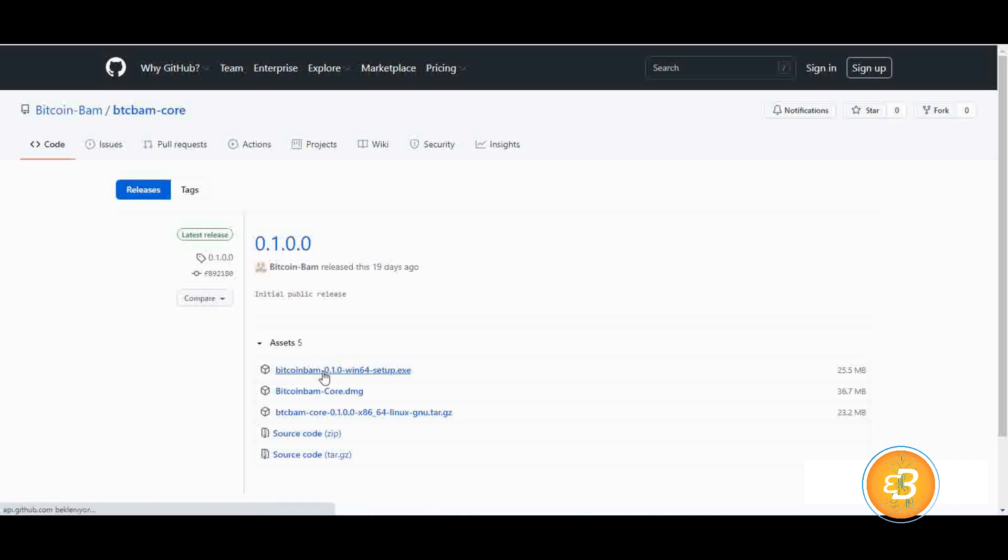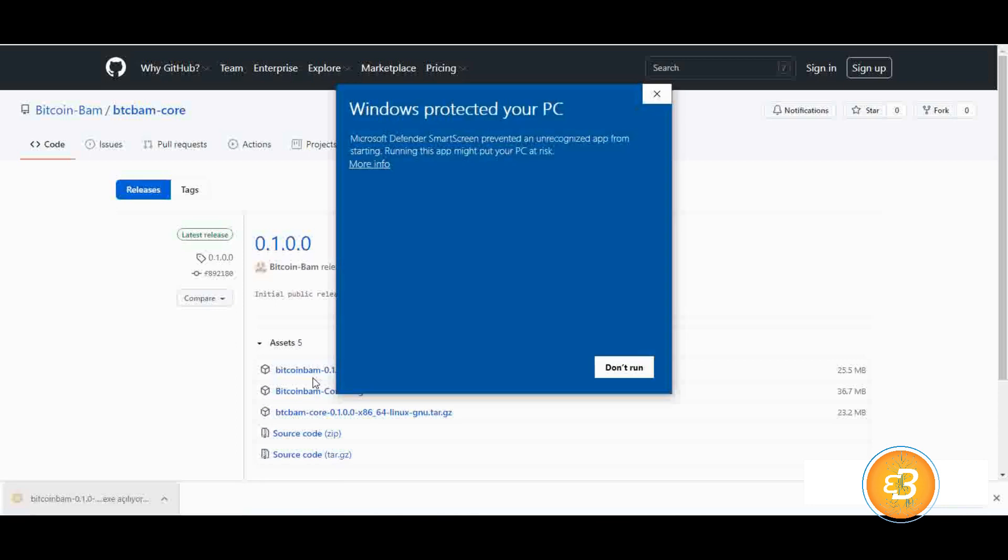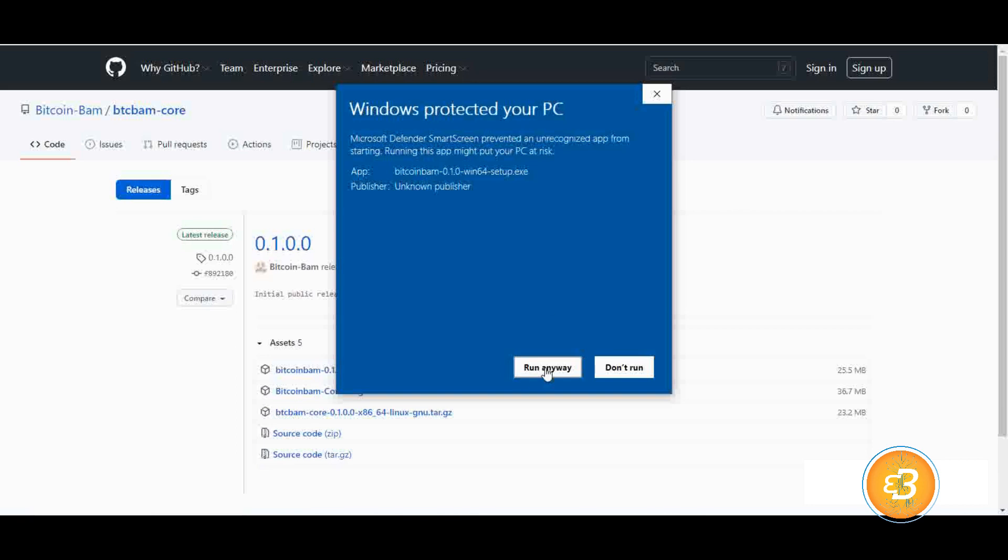Run the DXC file by clicking on it. Click on More Information as shown in the pop-up window and continue by clicking the Run Anyway option that opens at the bottom.